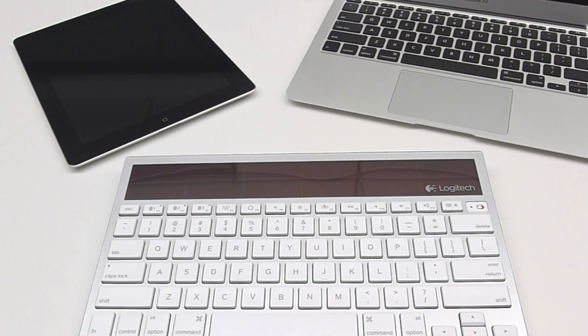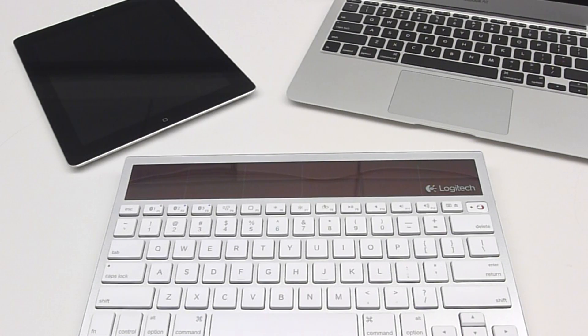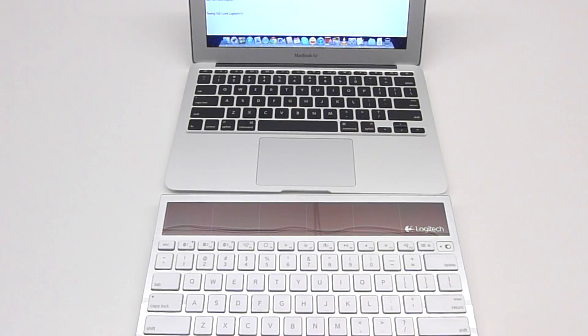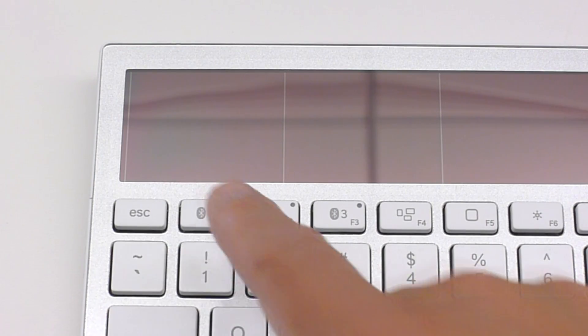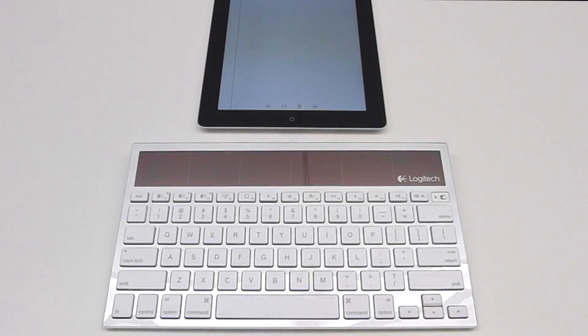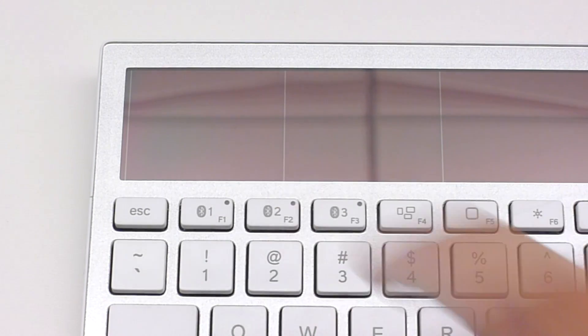Now that we've paired two different devices, it is possible to quickly and easily switch between them. To switch to the Mac, which is paired to Bluetooth 1, press the Bluetooth 1 key. You can change back to the iPad at any time by pressing the Bluetooth 2 key.